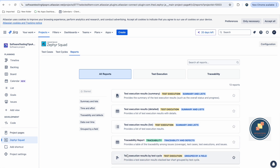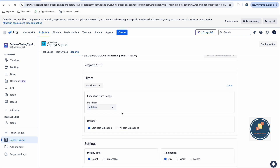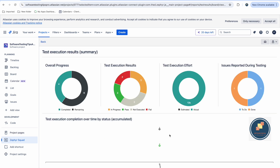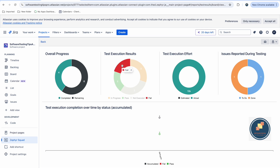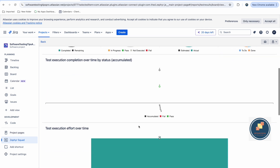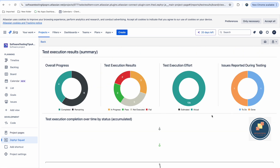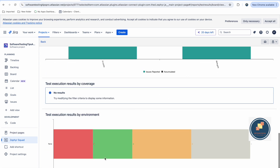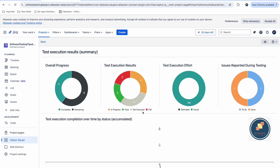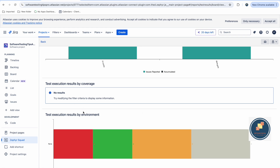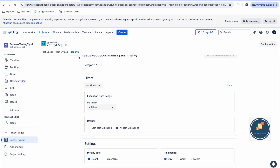Go to Reports to generate execution reports. There are many types of reports available and you can generate them with one click. For example, generate a Summary Report — set the date filter to 'All Time', select 'Last Test Result', and click generate. It shows overall progress: how many test cases passed, failed, and are remaining. For example, four done, six remaining, two passed, two failed. You can explore other report types as well.